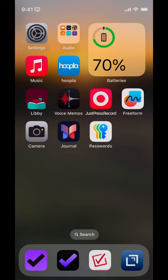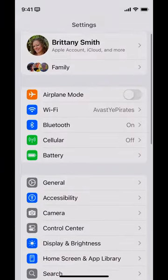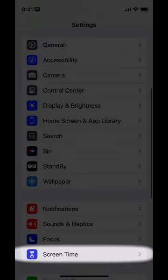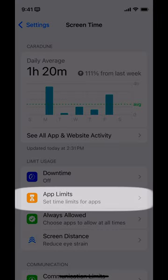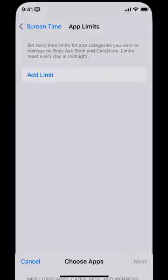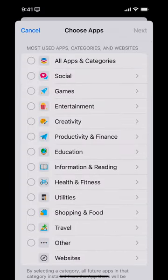To set up App Limits, we go into the Settings app, down to Screen Time, and right here in the middle is App Limits. So assuming there is an app you want to spend a limited amount of time in each day, we would set up an App Limit. These are going to reset at midnight. Hit Add a Limit.